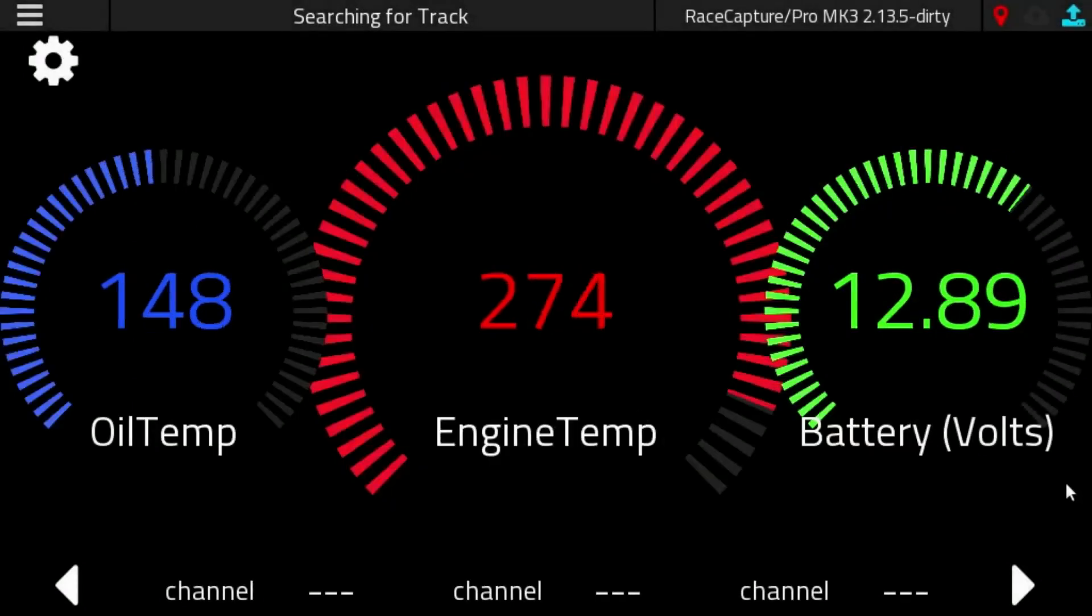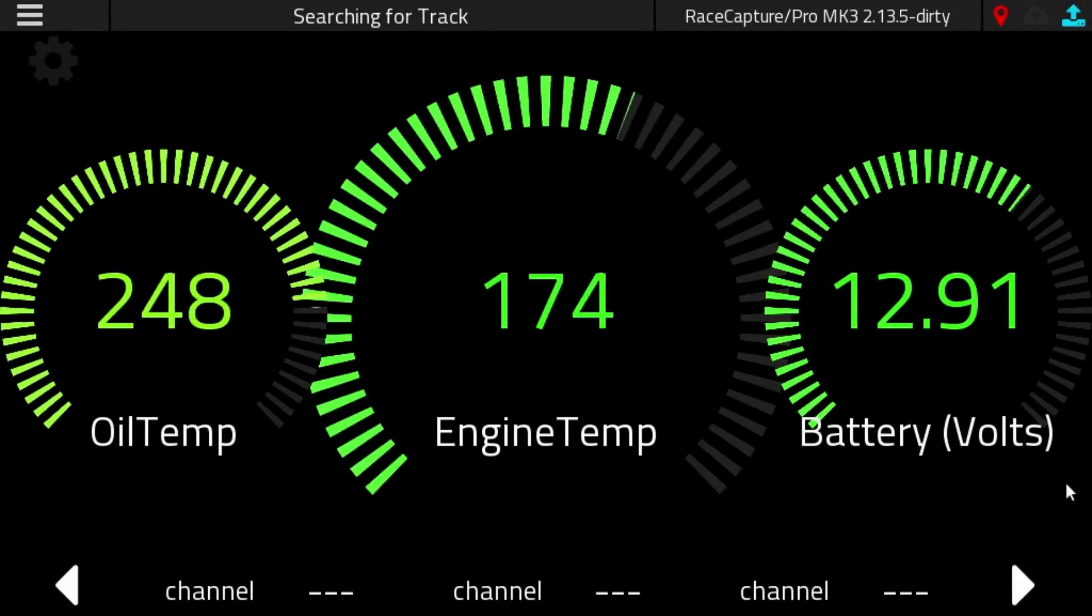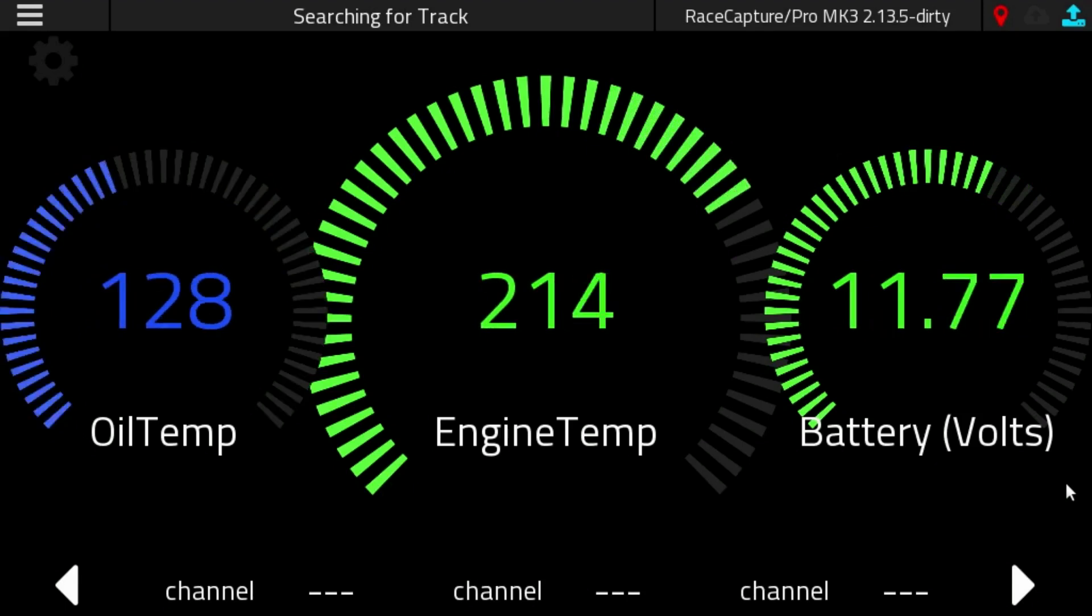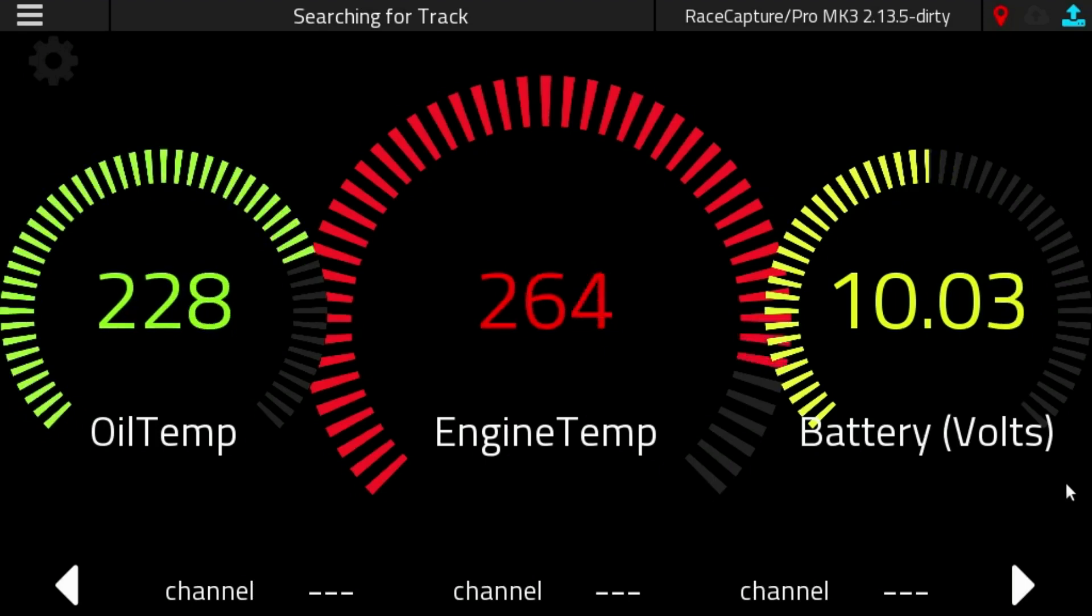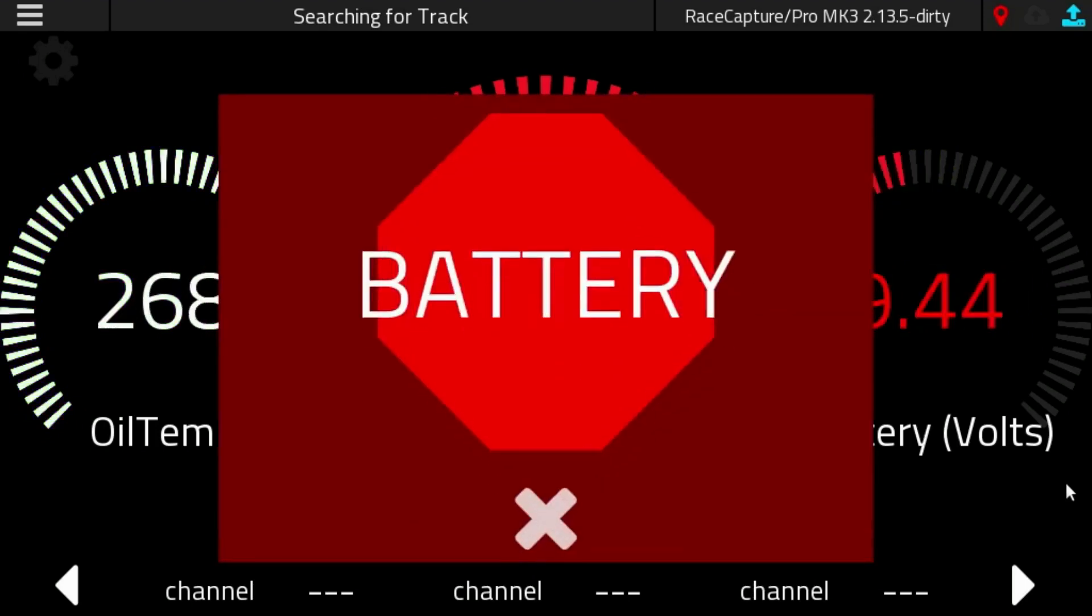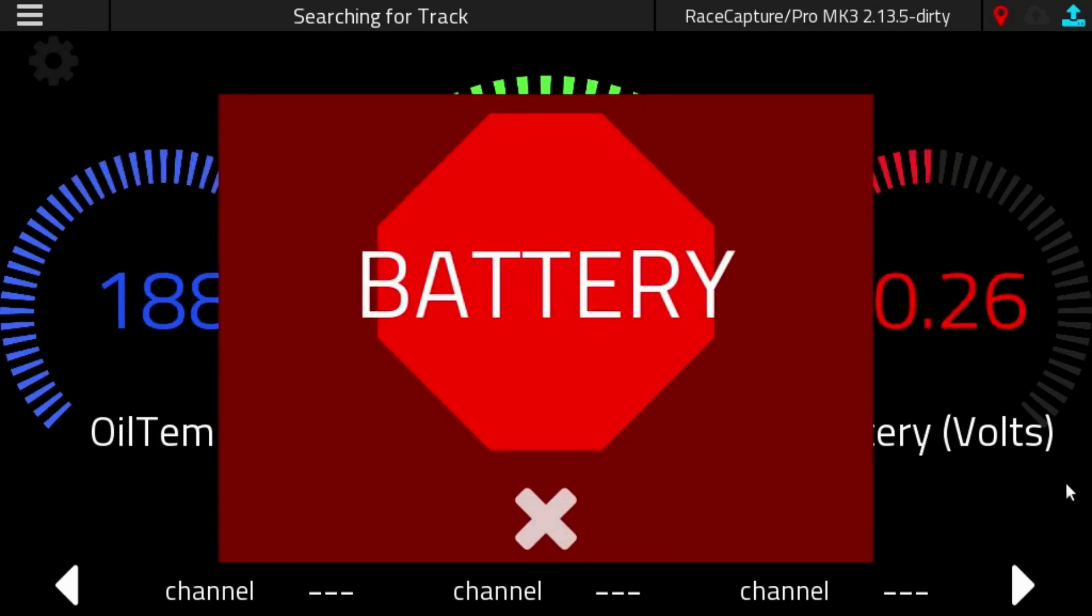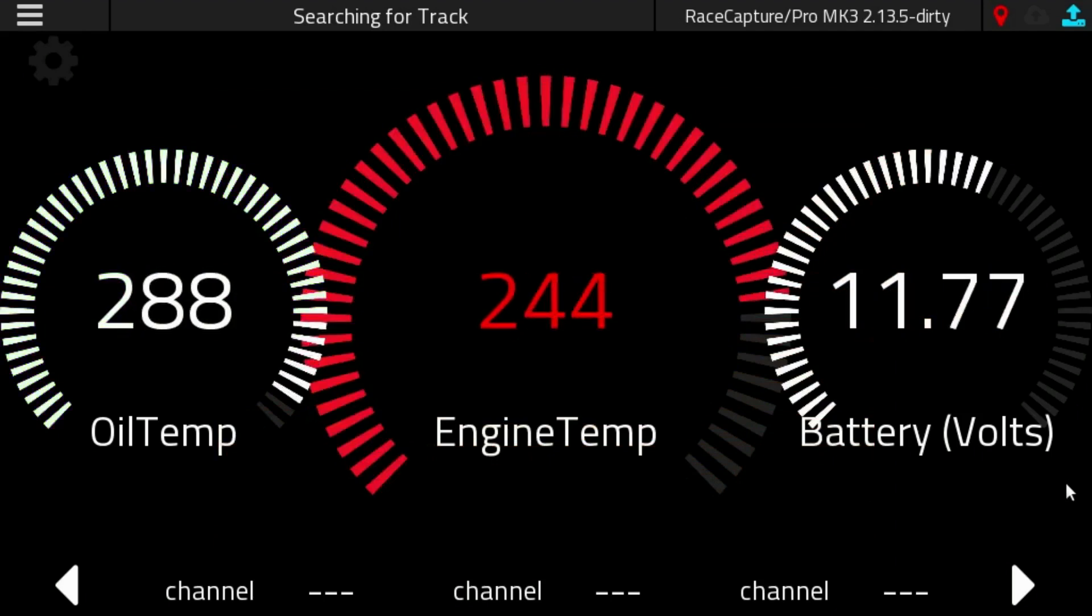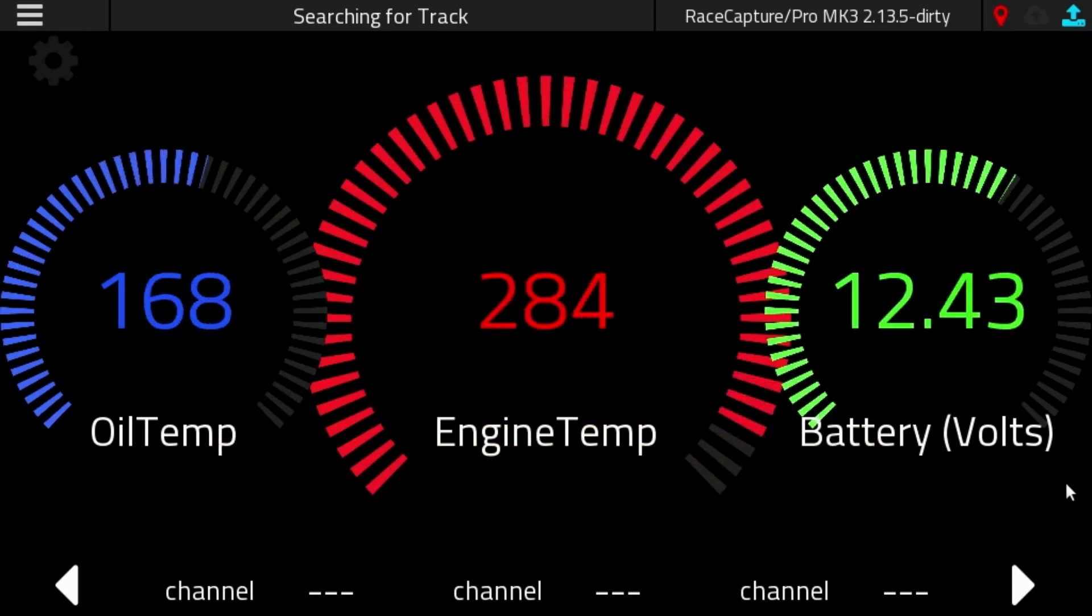We'll go ahead and vary the power supply. Let me reach over to the power supply and start manipulating the voltage. Drop it down. Now we're seeing a little bit of a warning. And then there's our battery warning. And the gauge turns red. And if we exceed the, exit the threshold. Now we're back into the green.